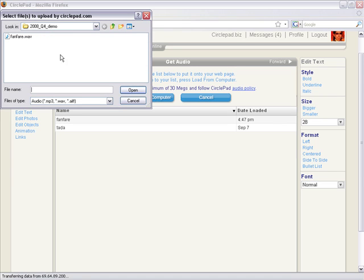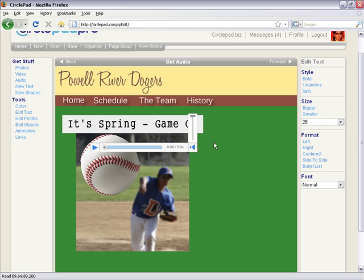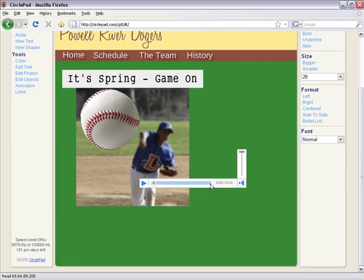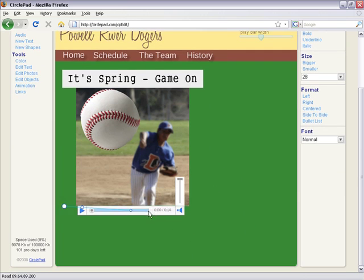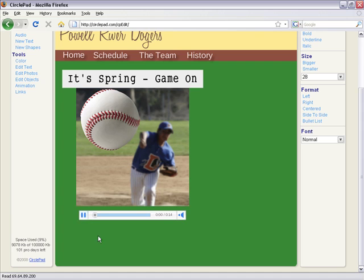So they just hit 'Audio,' then 'Load from Computer,' and it'll load up your audio clip. You place it somewhere on the page, hit play — and basically that's it. You load your audio, place it, and hit play.